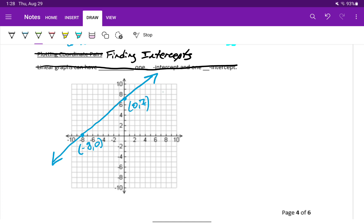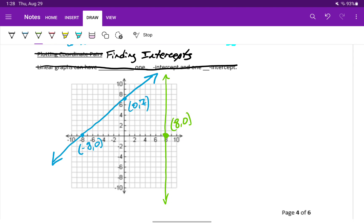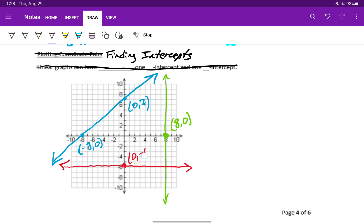We also looked at vertical and horizontal lines. For instance, if we drew the graph of x equals positive 8, we would see that graph has an x intercept at 8 comma 0 but no y intercept. And if we drew a horizontal line through y equals negative 6, we would have a y intercept at 0 comma negative 6 but no x intercept.